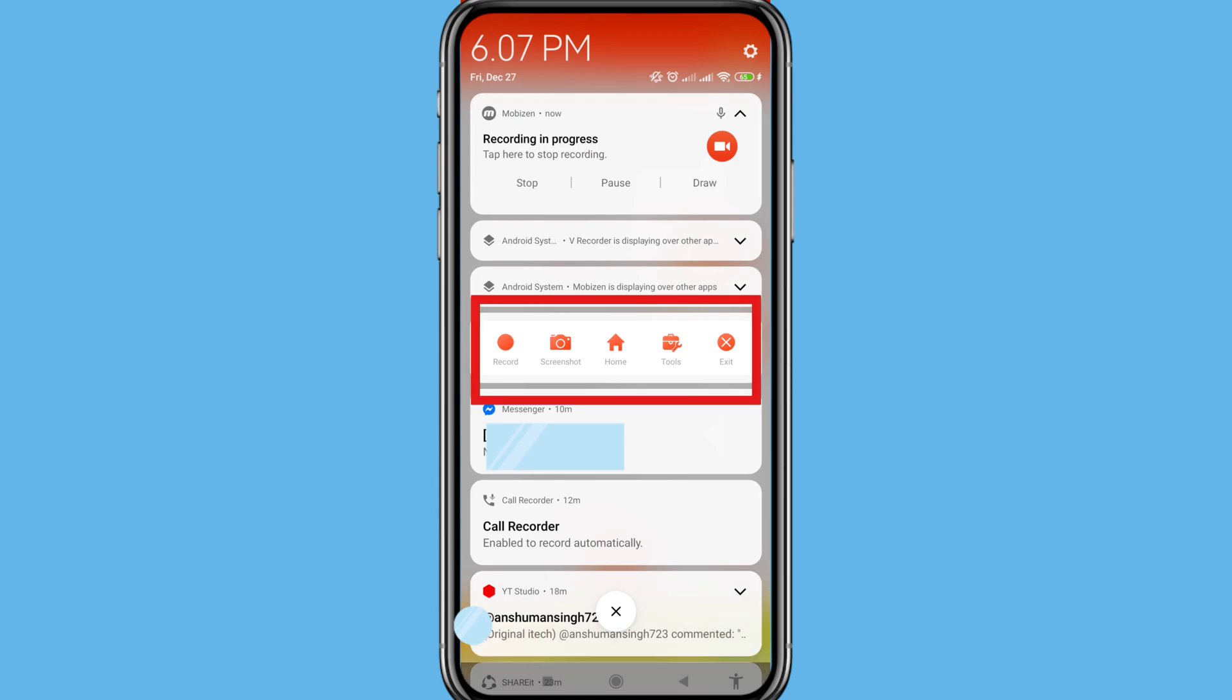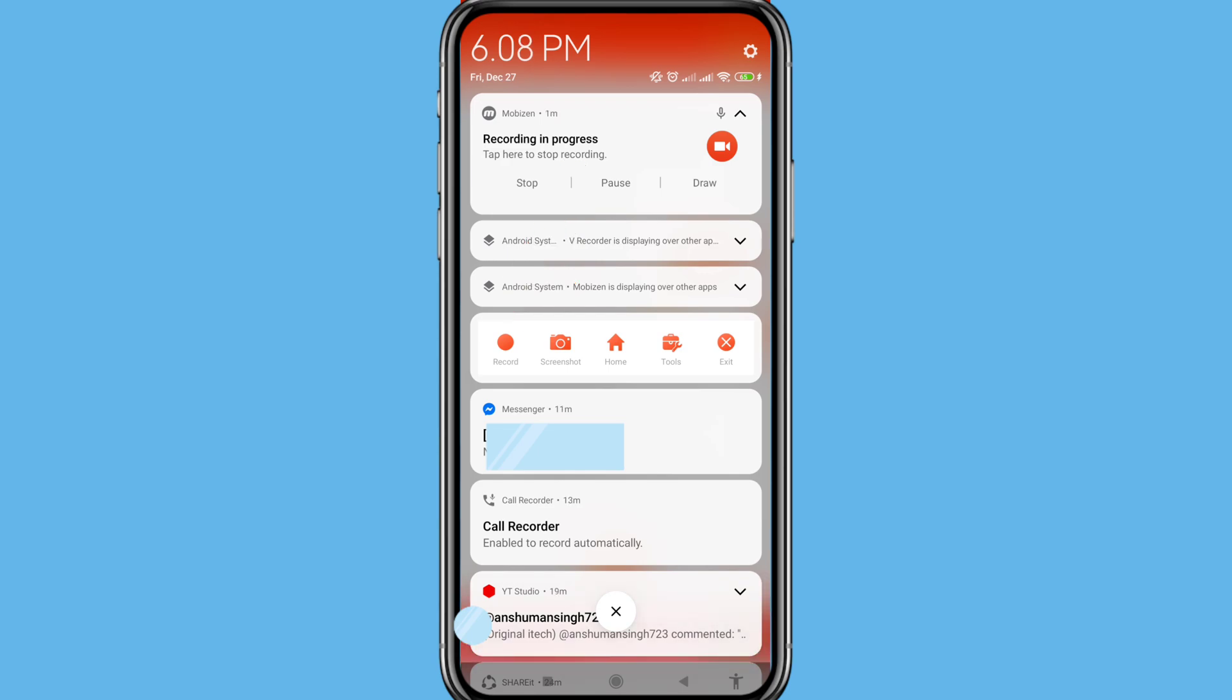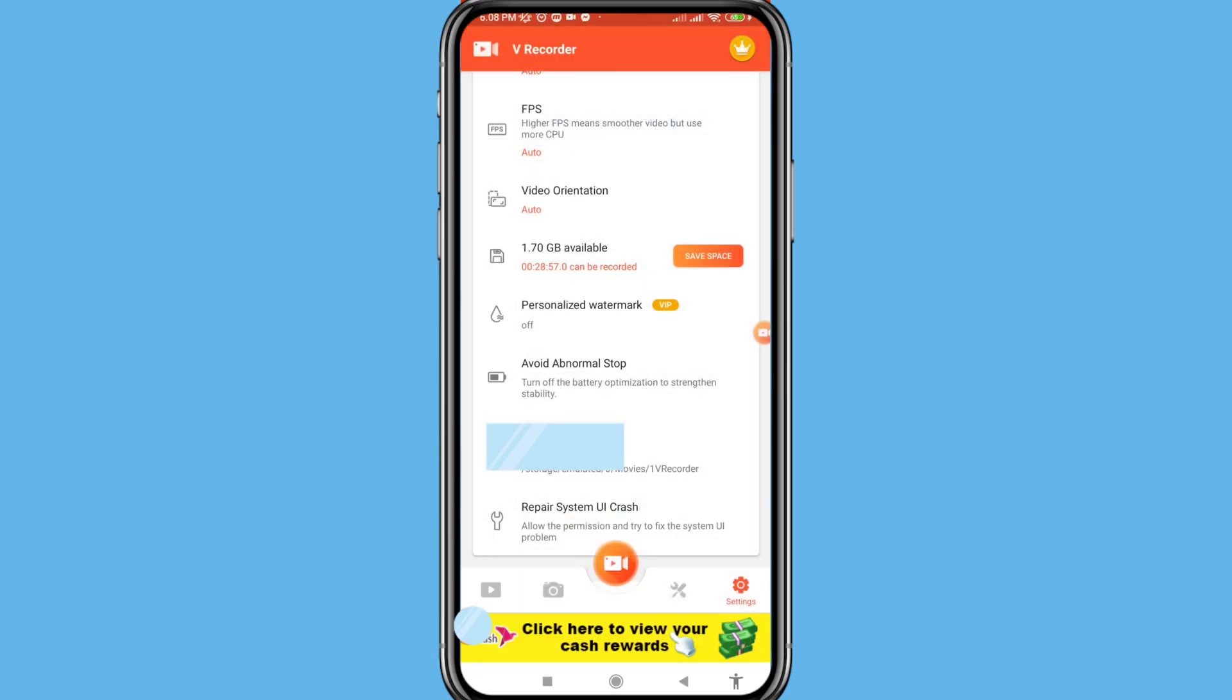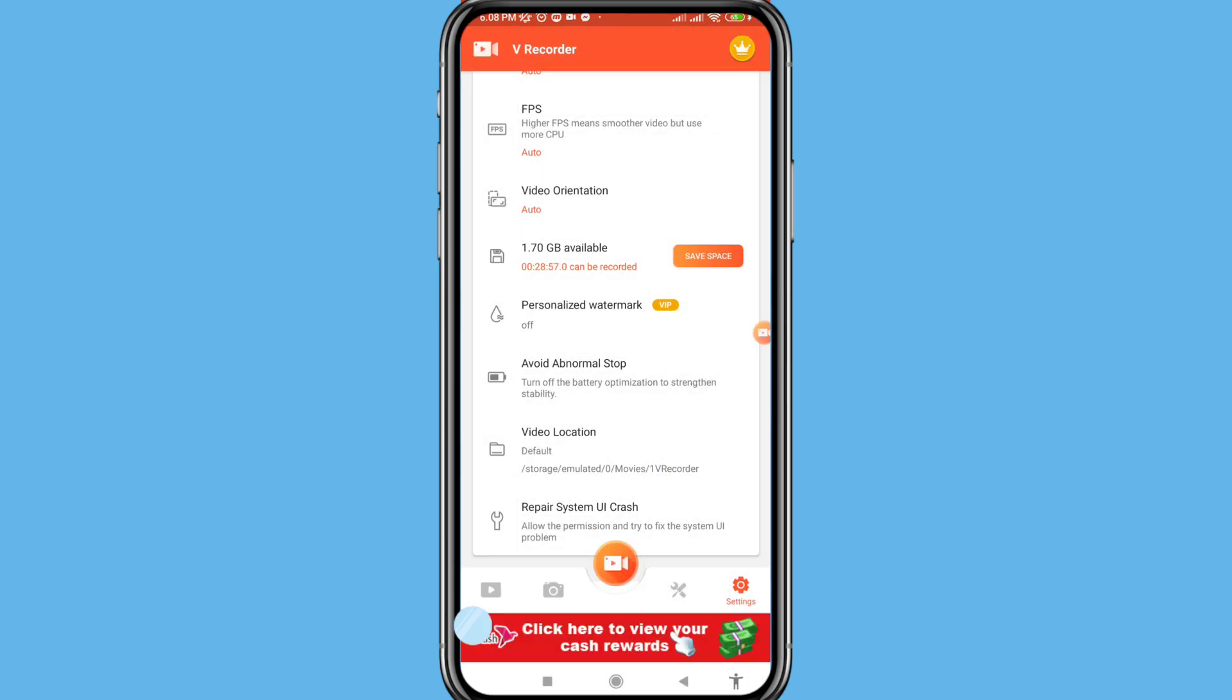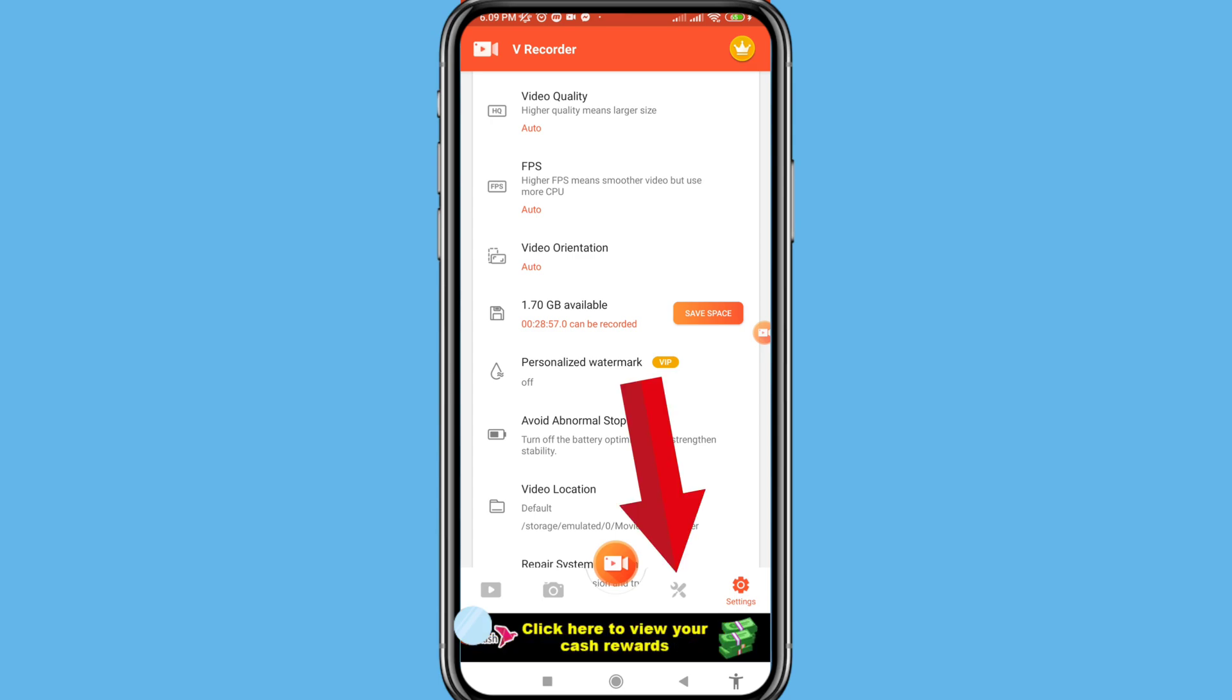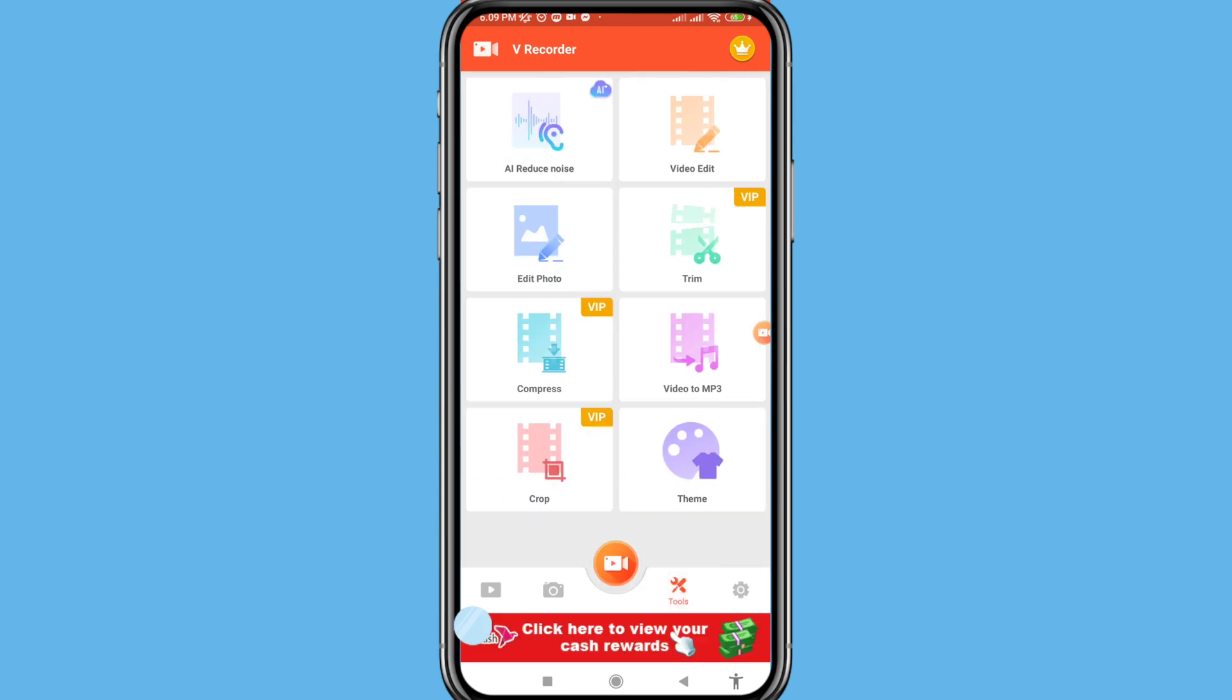You can see a record, screenshot, home, tools, exit, and this icon record start or stop option. And then click on it. You can see record start or stop icon, click here and then open it.